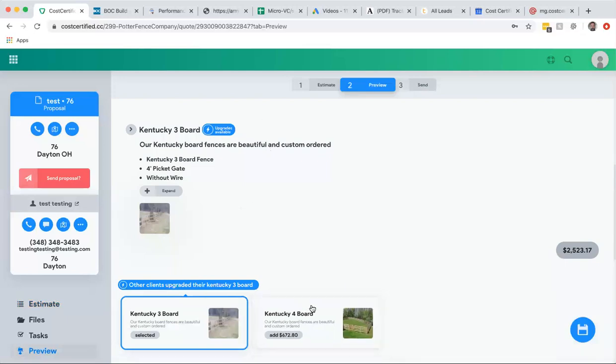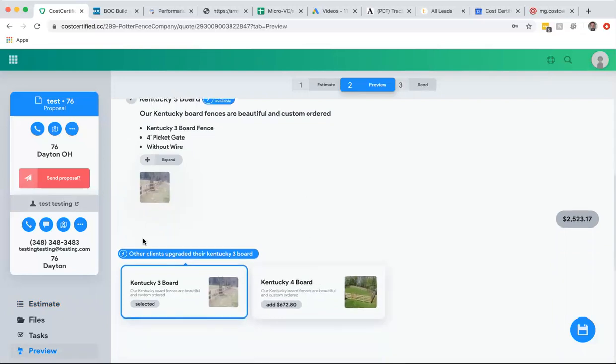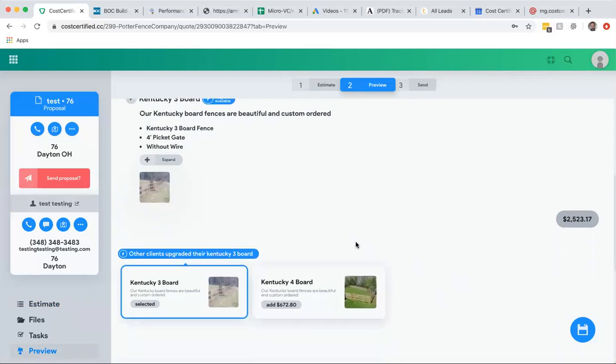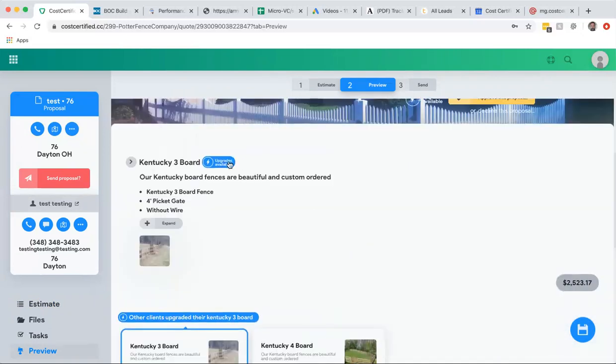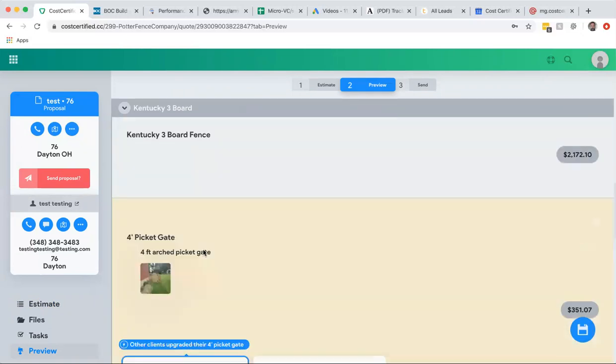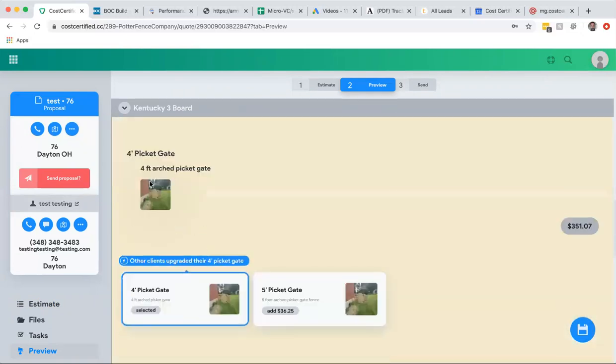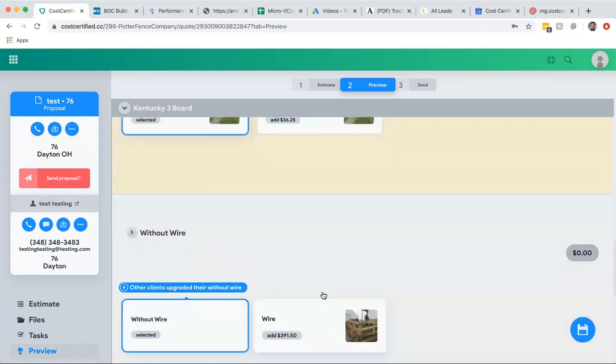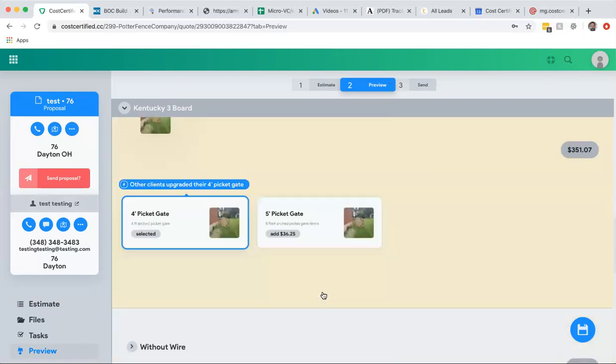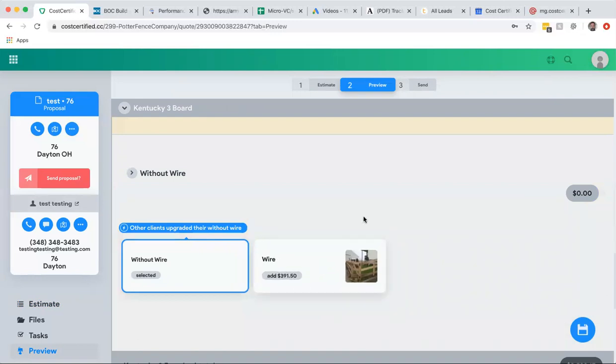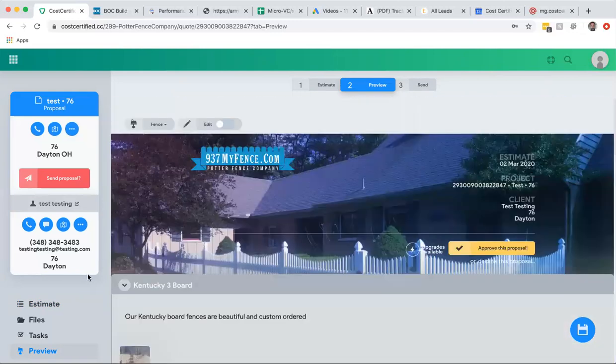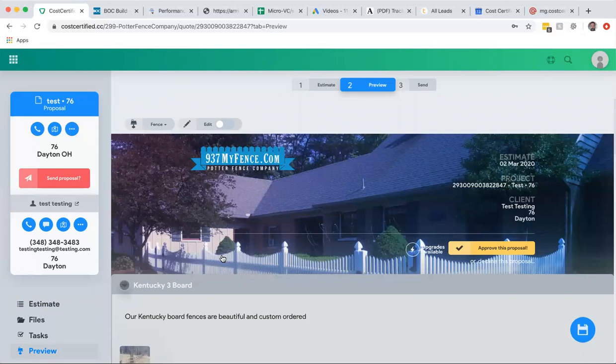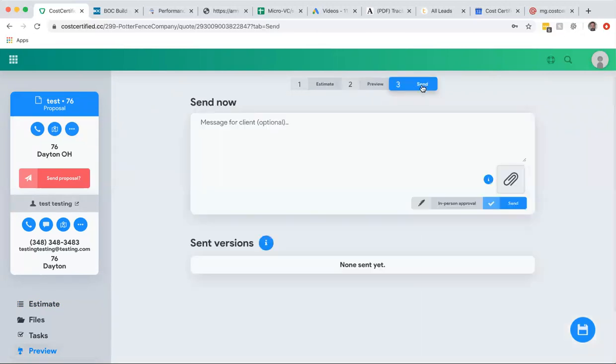And your customer literally gets this interactive quote. Of course they don't see anything on this, it's a private link to their email, and they're able to upgrade. So they can go from the Kentucky 3 board to the Kentucky 4 board. You don't even have to do any of that, that's already done, the software does it all. They can open this up and they can actually go down and see, oh there's the four-foot picket gate, what if I want the five-foot picket gate? If they want wire included, they can add that, all interactive. You don't have to do anything.